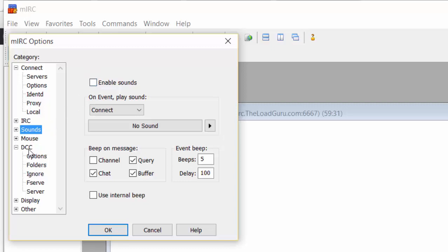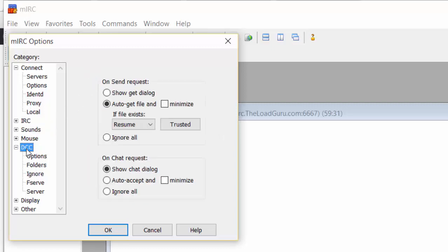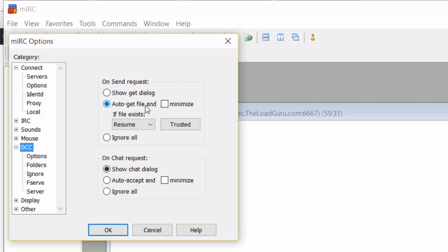Next is DCC. Here you have the On Send Request option. Click Auto-get file to automatically download any file that a bot is offering you. If you don't do this, you'll get a message asking if you want to download the file.